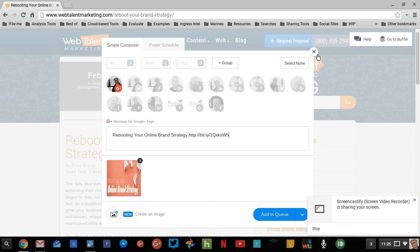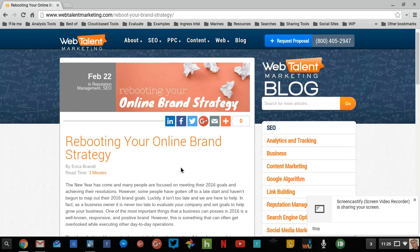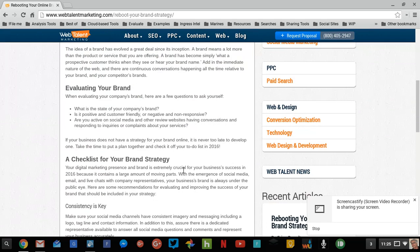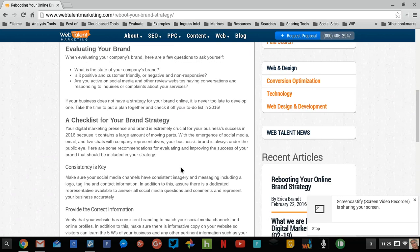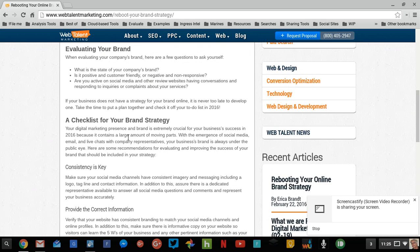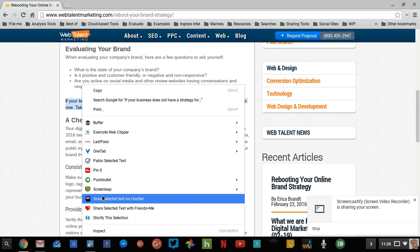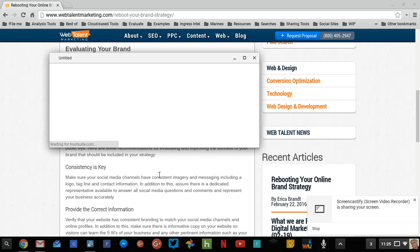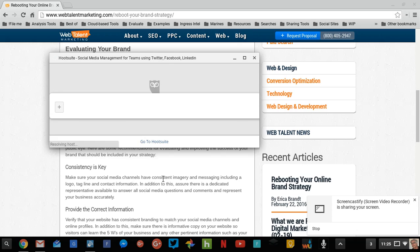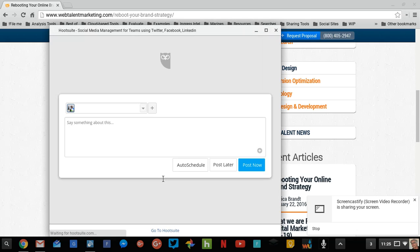Now watch what happens when I do this with Hootsuite. So I highlight the text and Hootsuite says share selected text via Hootsuite. So I click that. And what do I get? Nothing.